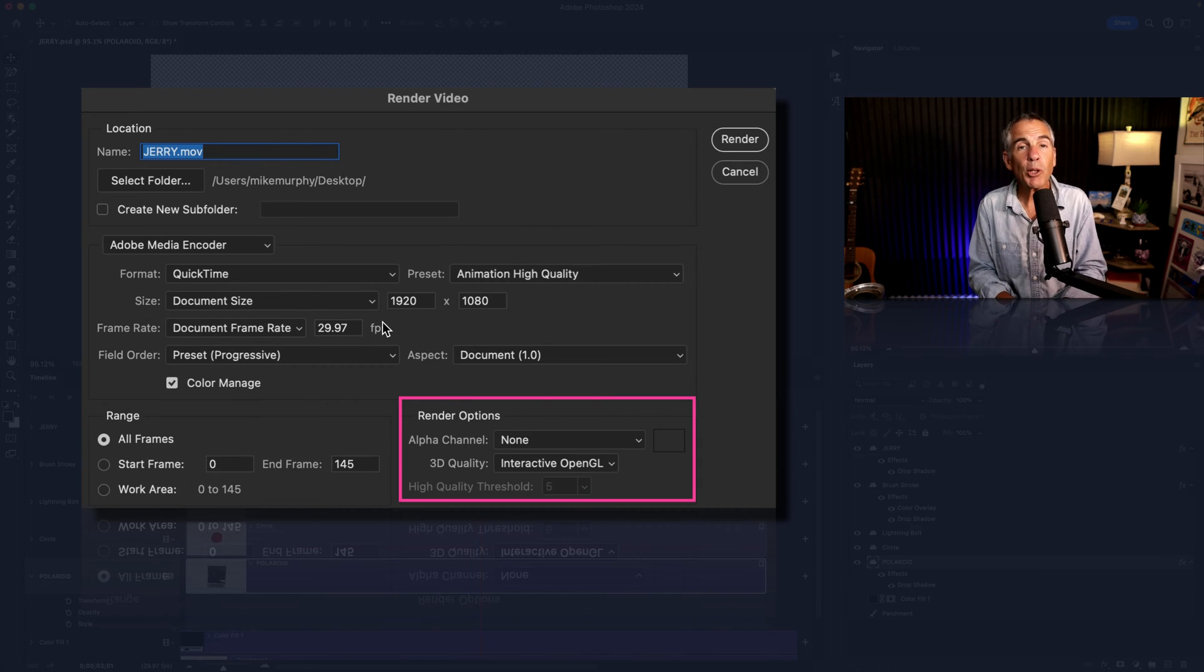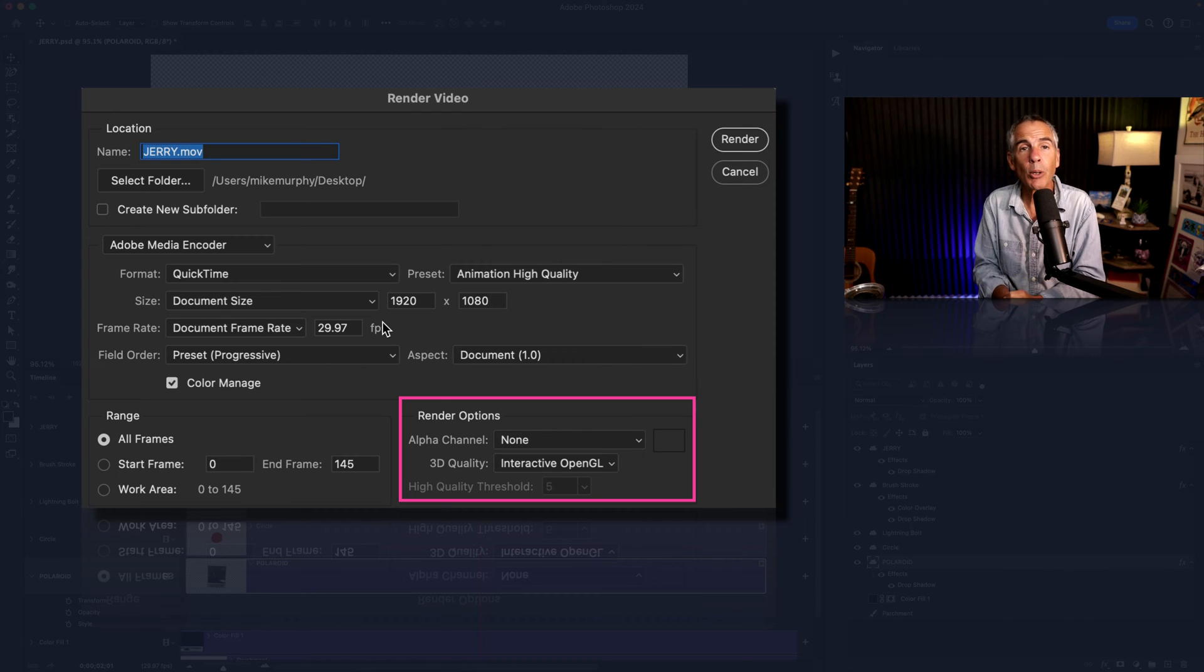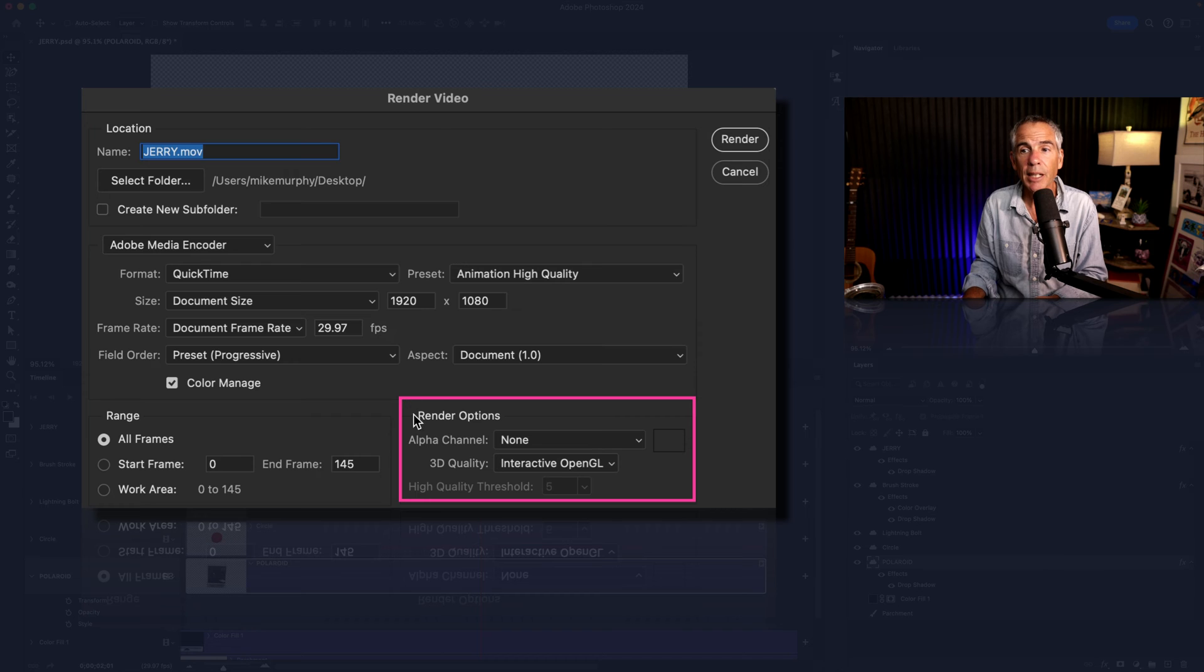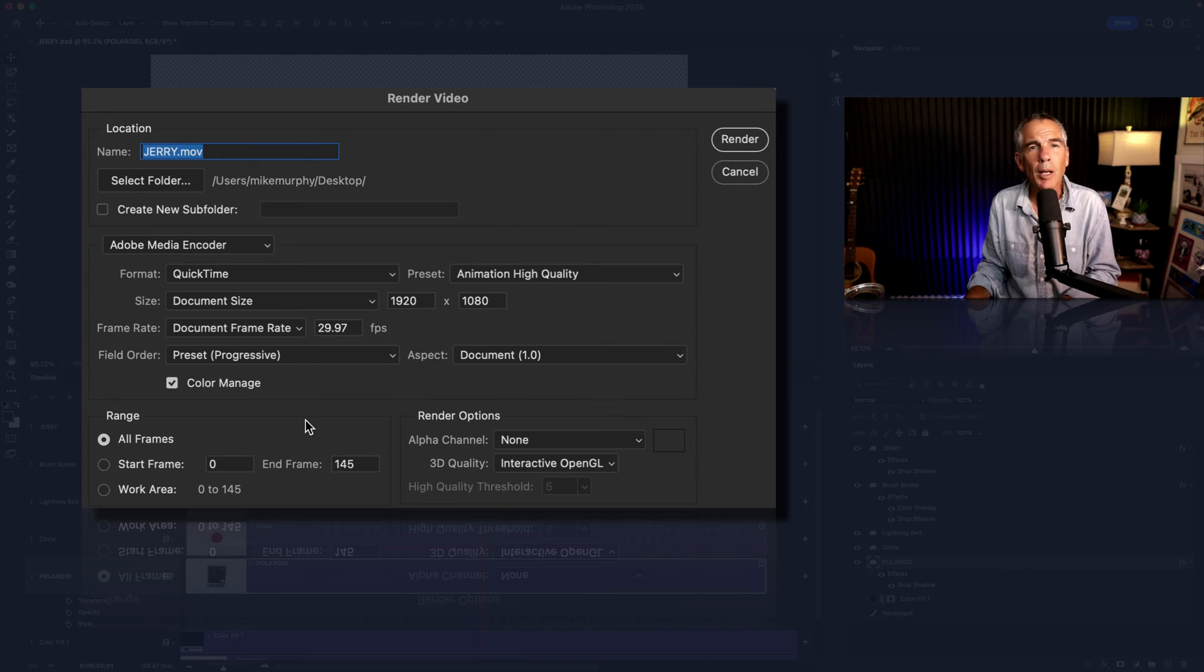The most important setting, if you want to export a video without a background or with transparency, is down in the render options and you're looking for alpha channel.